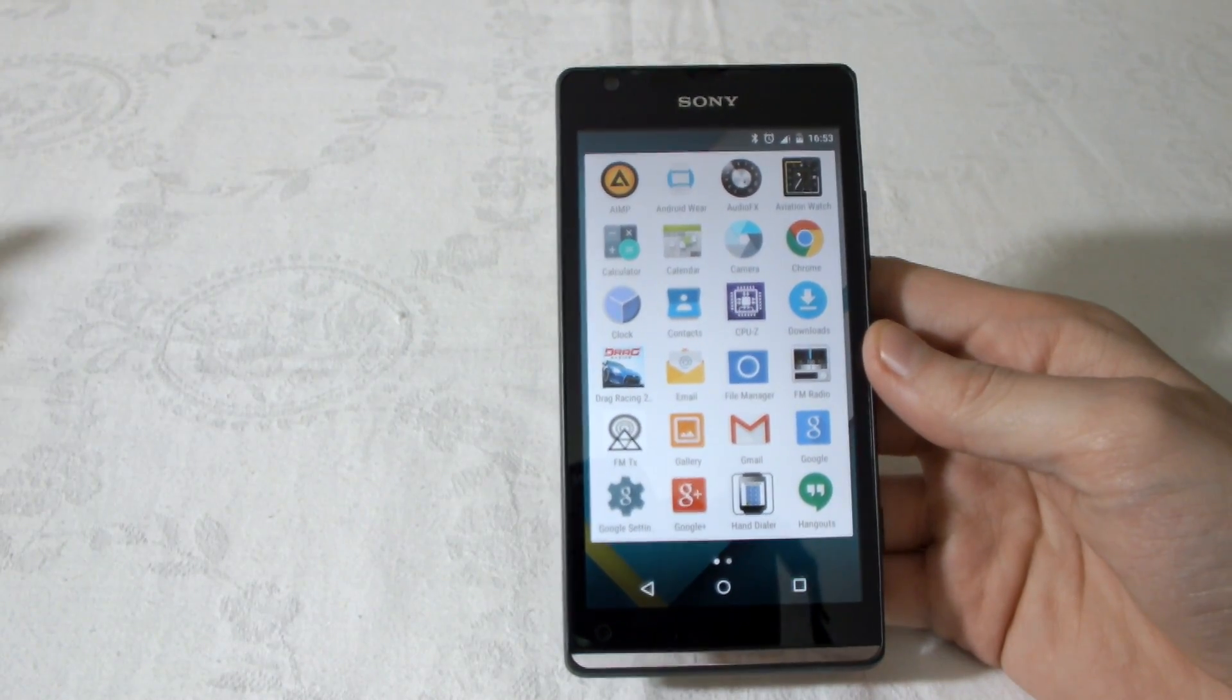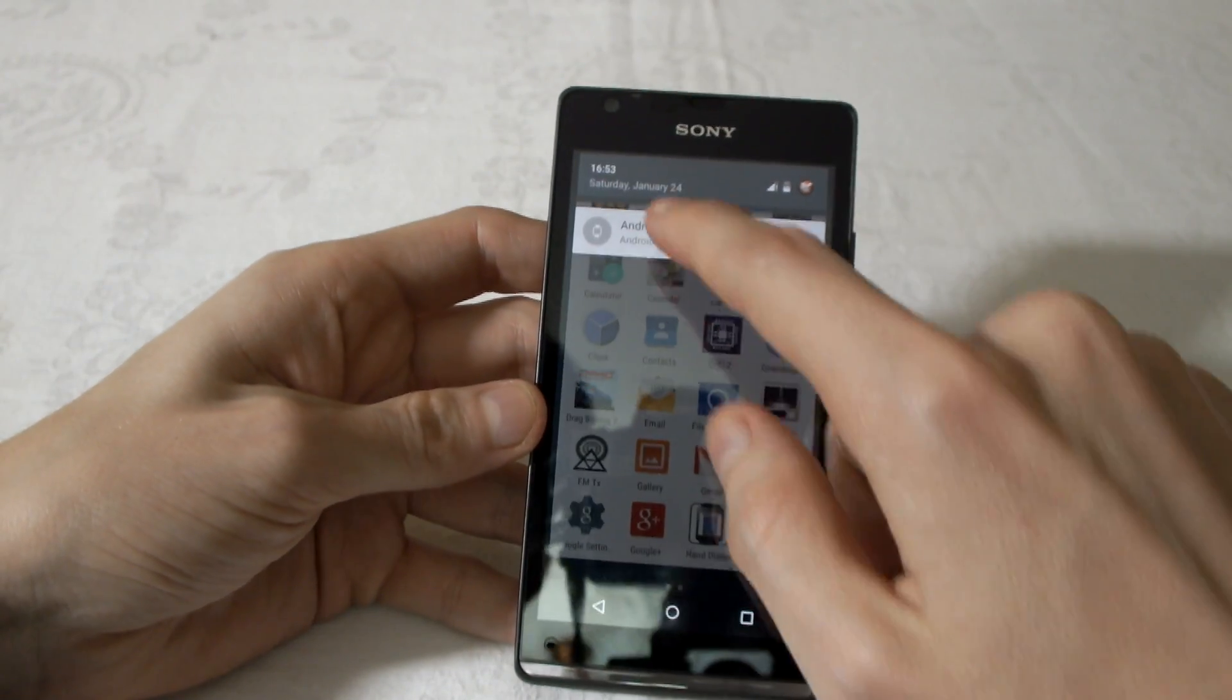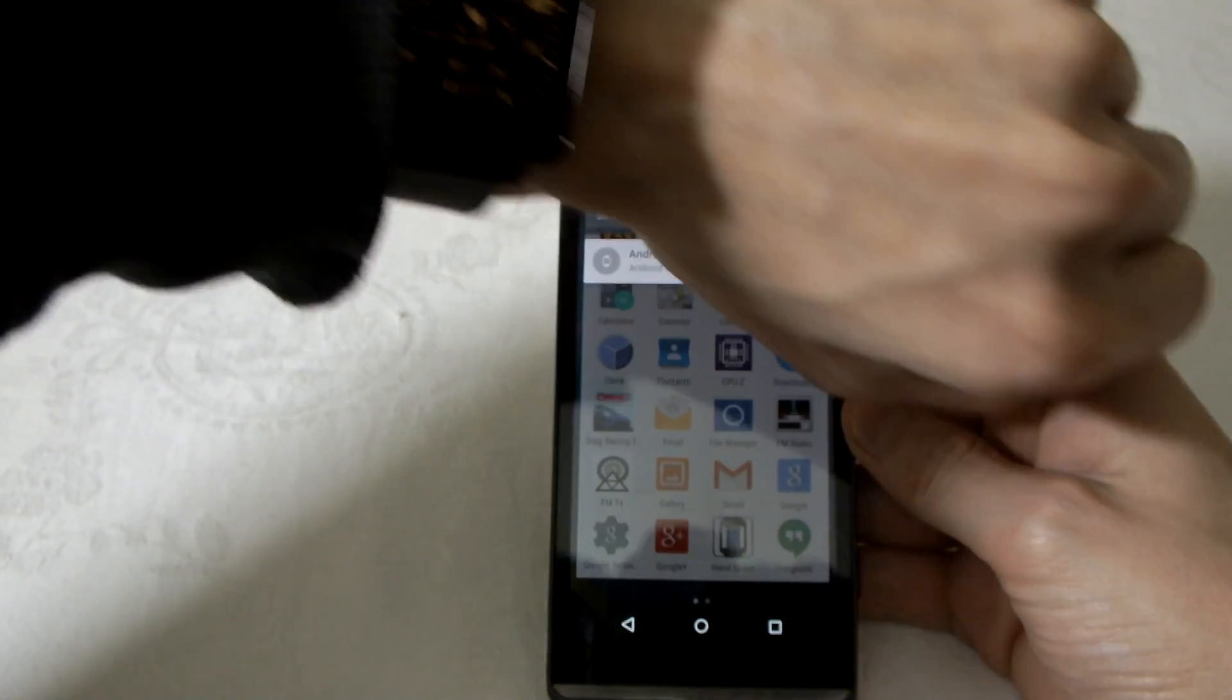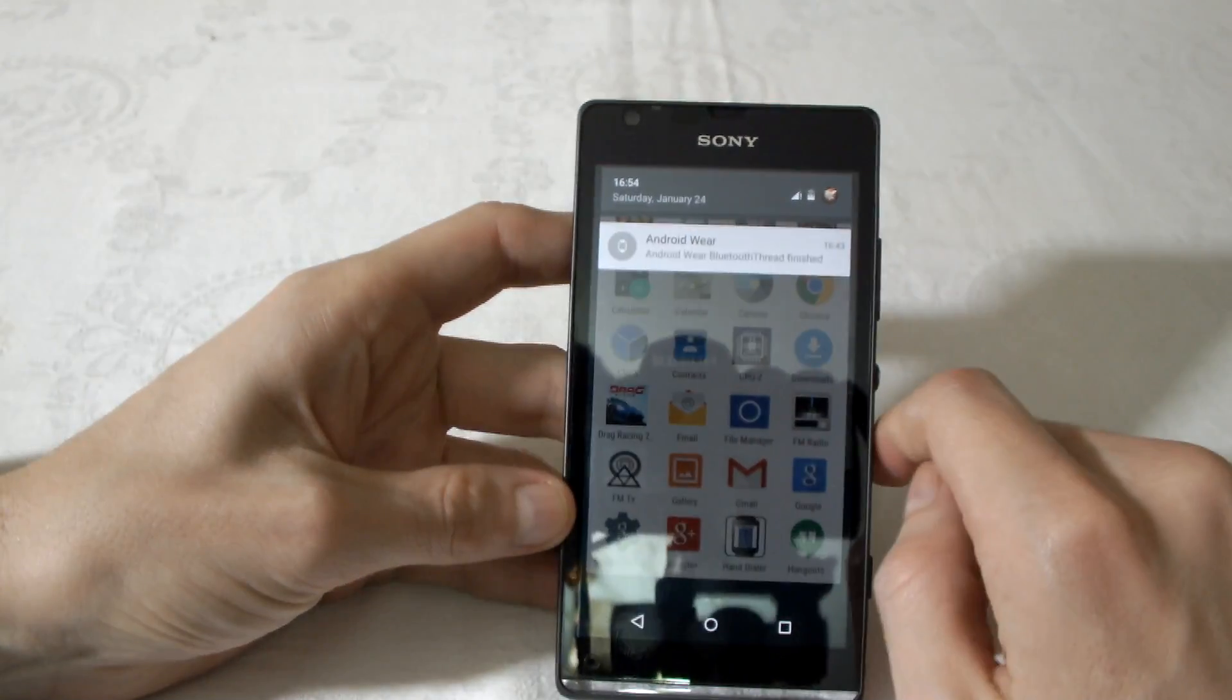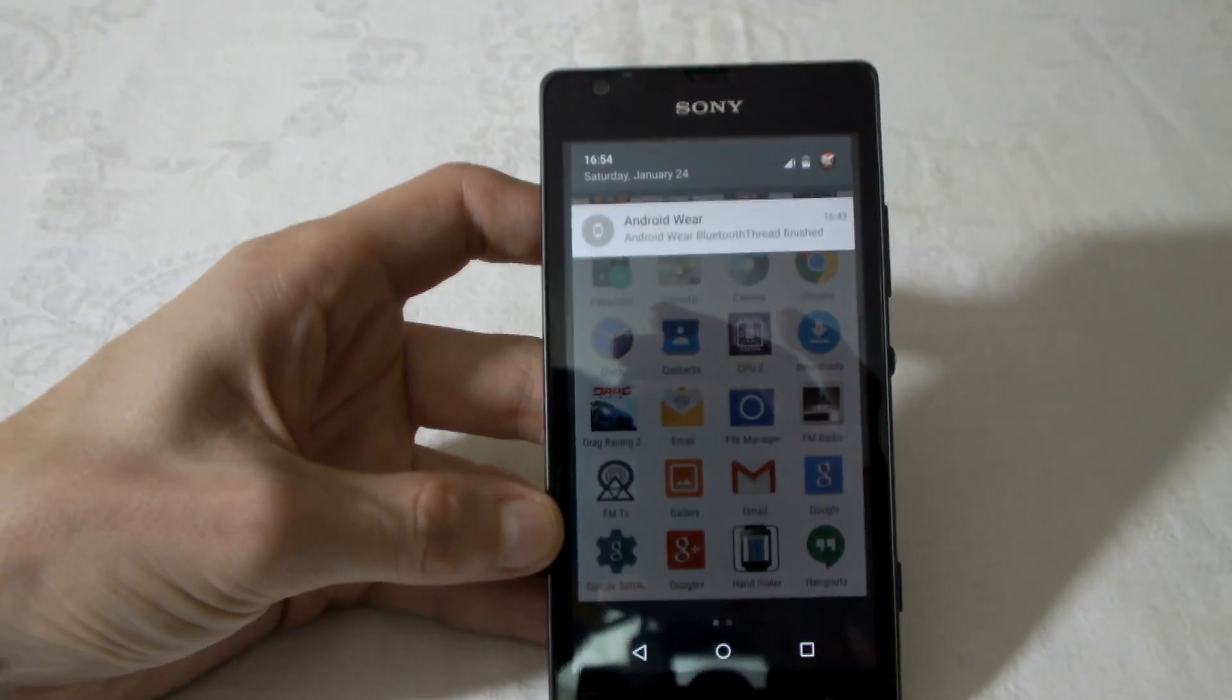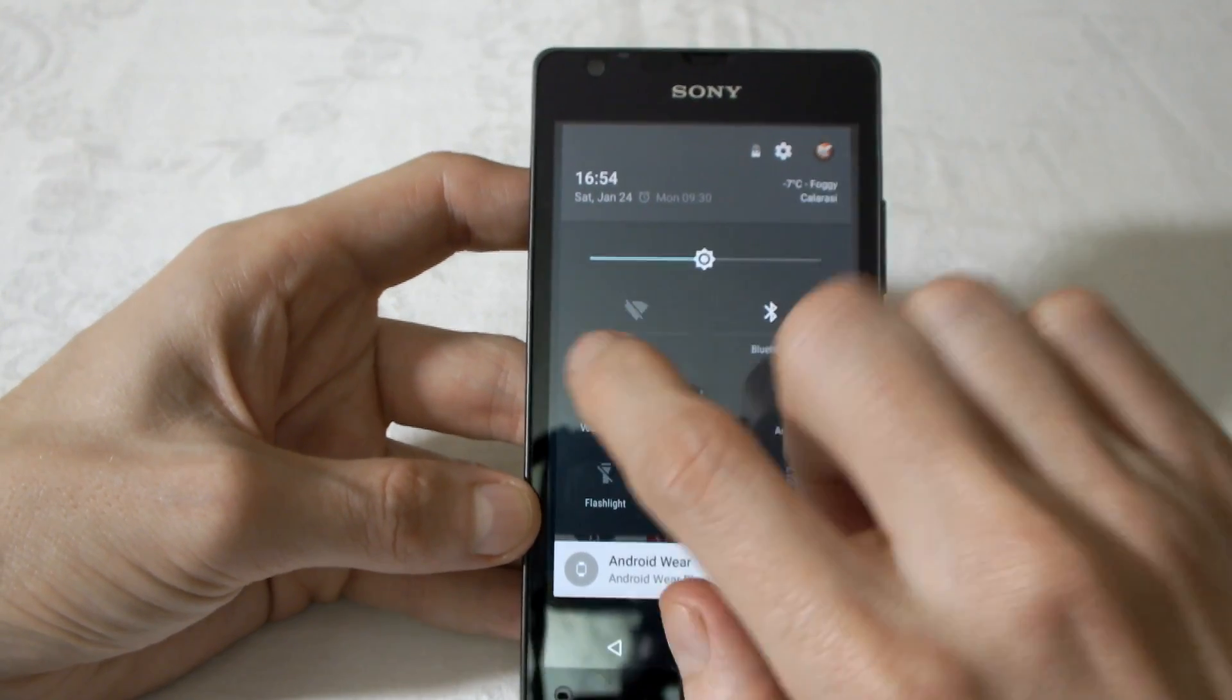Here we have the new notification bar. Android Wear works. I have an Android Wear watch and it works. You could see Android Wear. Let me zoom it a bit.